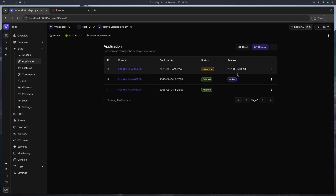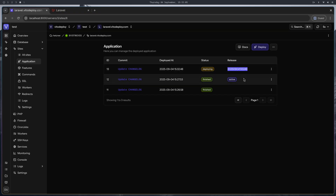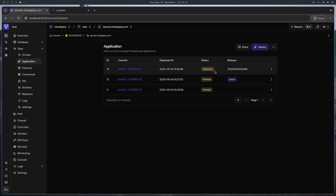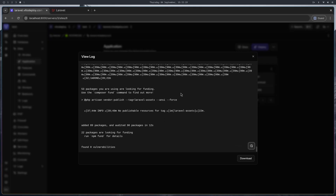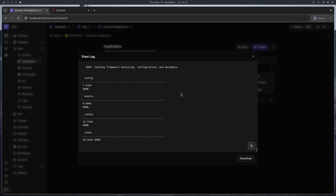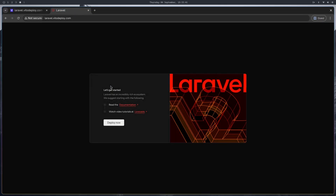v2deploy has created a new release and is deploying it right now. The website is still available on the previous release while the new one deploys. You can see the output as well — running npm build — and it's already done. Let's open the website and everything is up and running.